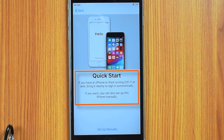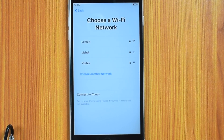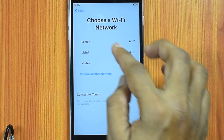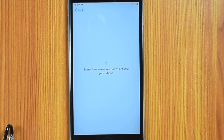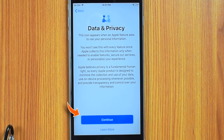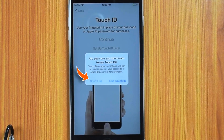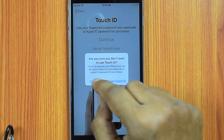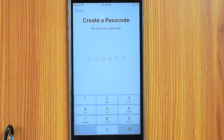Set up your iPhone manually or automatically — I'll set up manually. Select your Wi-Fi network, enter the password and hit Join, then hit Continue. Set up your Touch ID or Face ID — I'll set up later. Now create a 6-digit passcode for your iPhone and confirm the passcode.